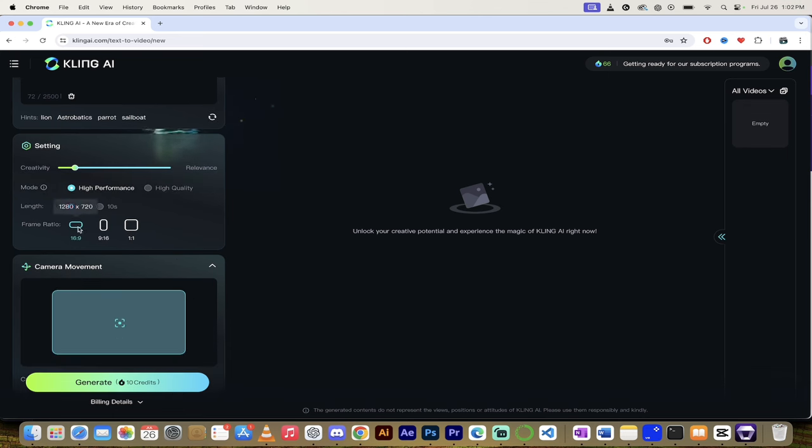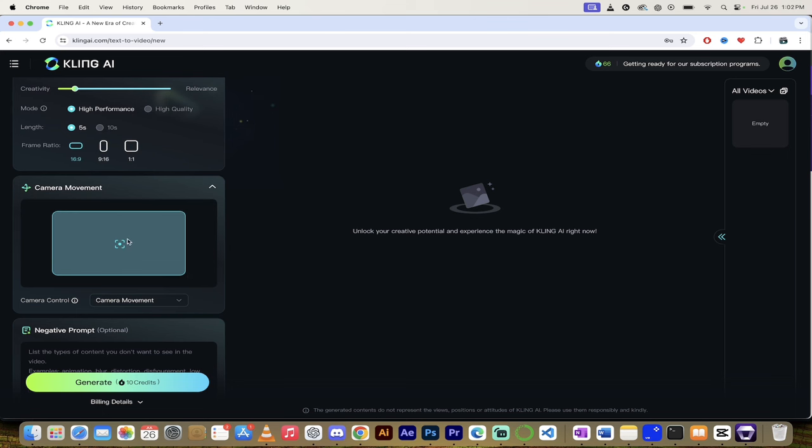And again, you can adjust the aspect ratio. If you want to make a YouTube short or a TikTok, go ahead and go to 9:16. I'm going to keep it at 16:9.